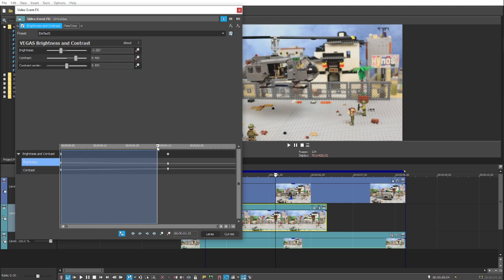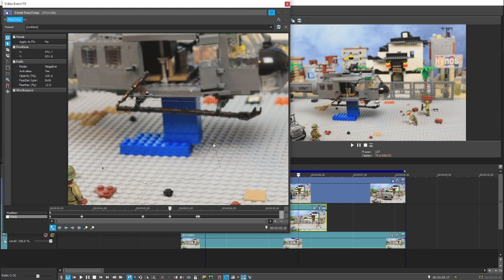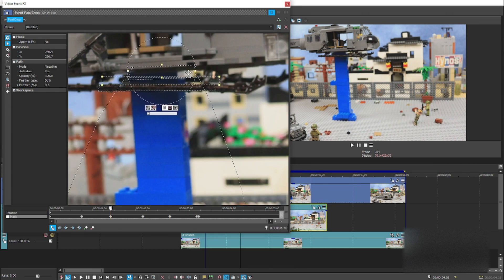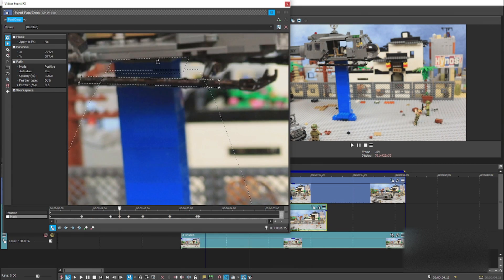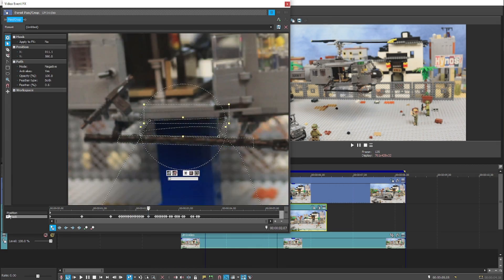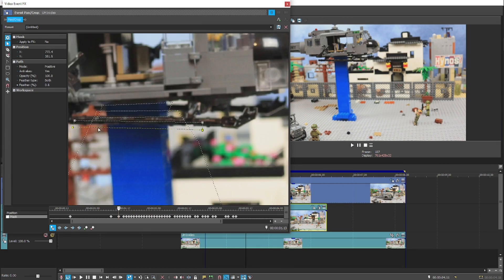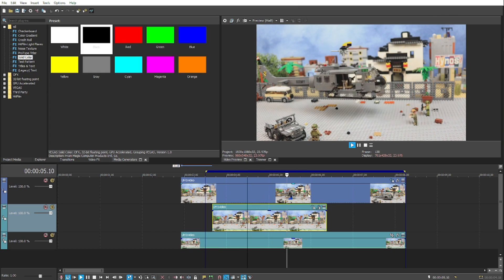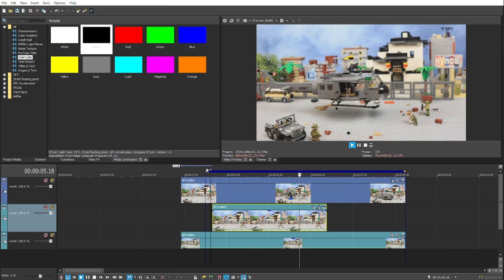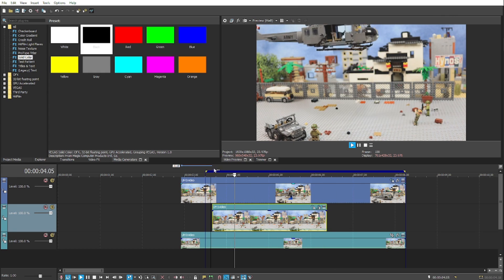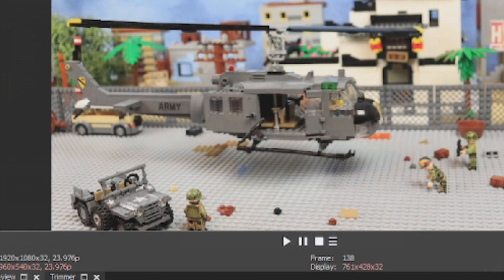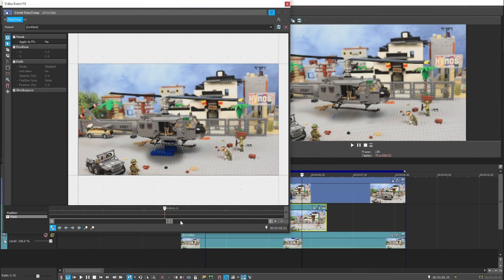Now that I have this roughly how I want it, I'm going to go back to the original mask and go through every frame and line it up. About 15 minutes later, I finally have the mask lined up with every frame. But as you can see, I've missed a couple of spots, so I'm just going to go back and redo the mask in those areas and then we should be good to go.